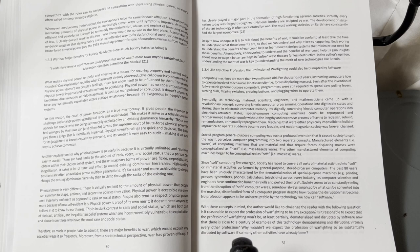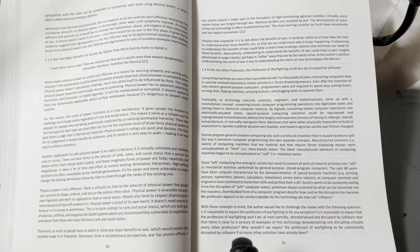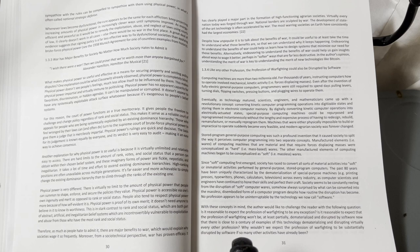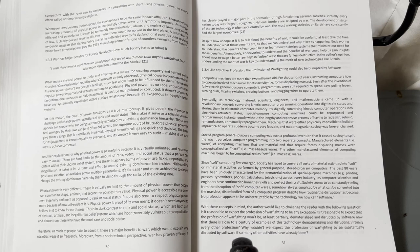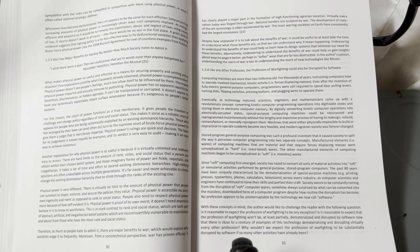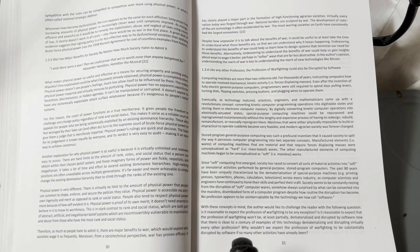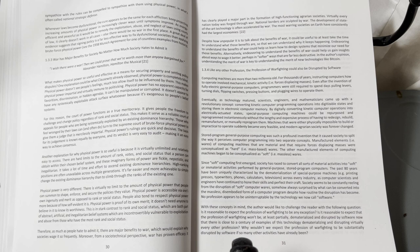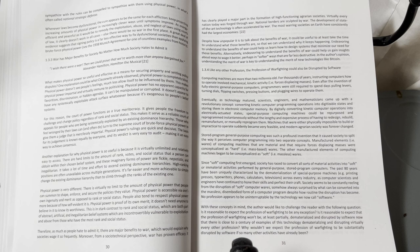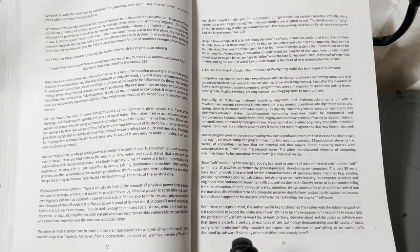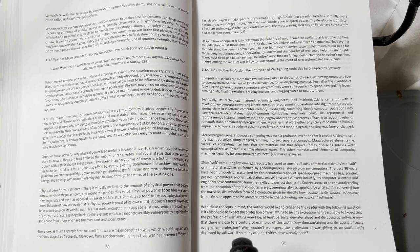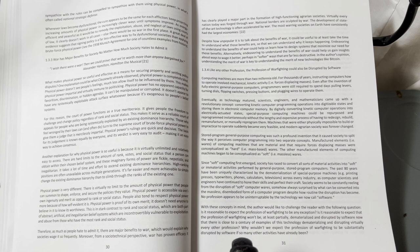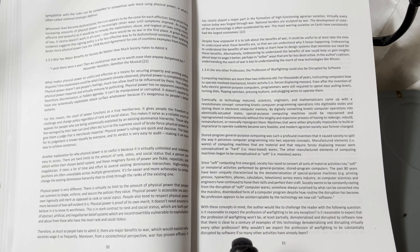Chapter 1.33: War has major benefits for society, no matter how much society hates to admit it. 'I wish there were a war, then we could prove that we're worth more than anyone bargained for.' - Alexander Hamilton, Hamilton the Musical.